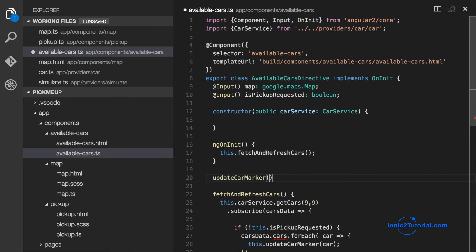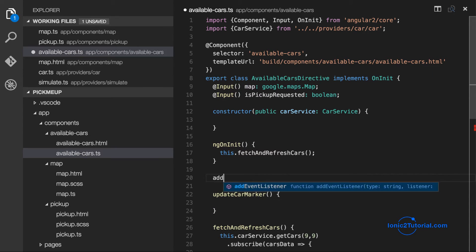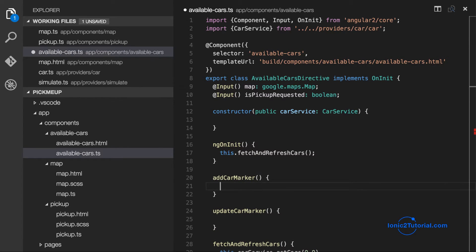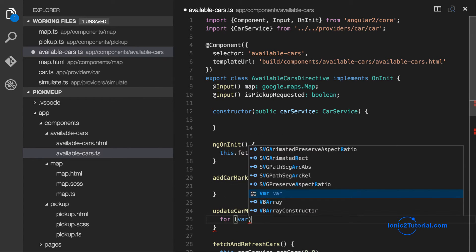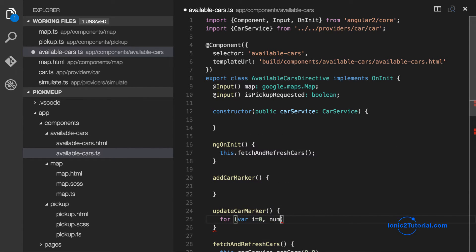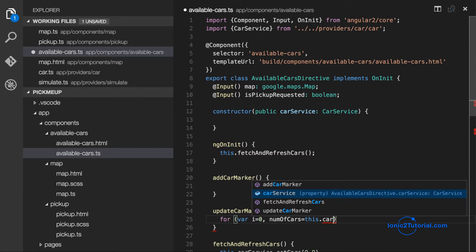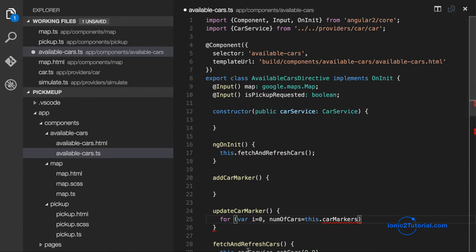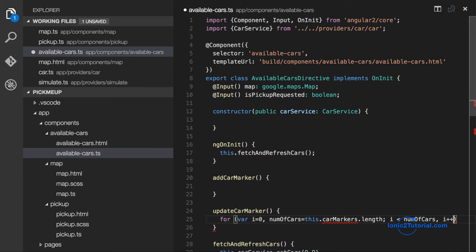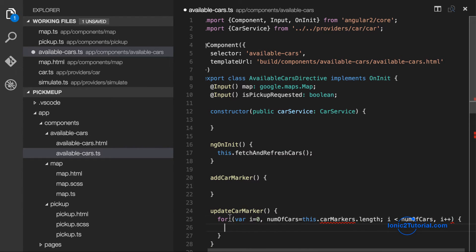So we're going to loop through each car and add a marker to our map. And if the marker is already on the map, we're going to update its current location.